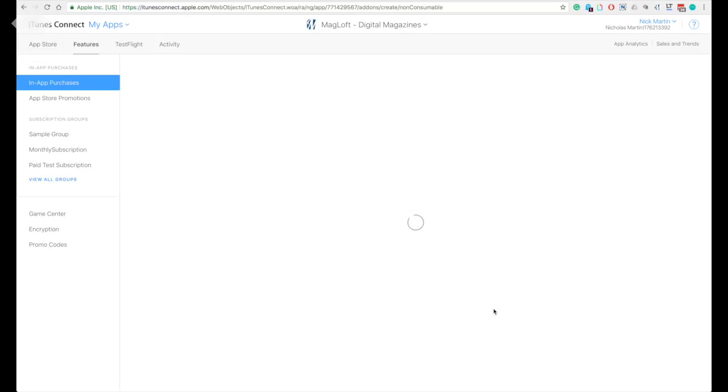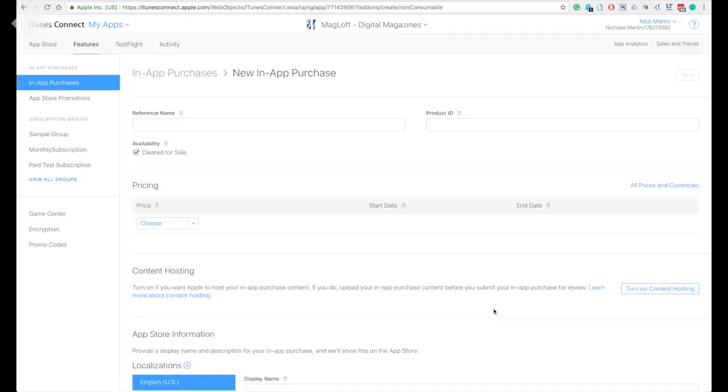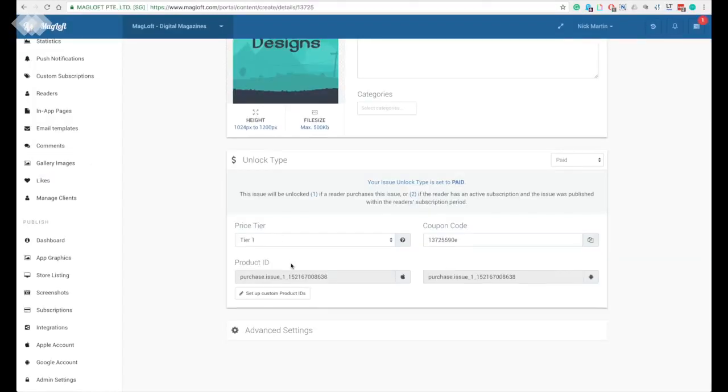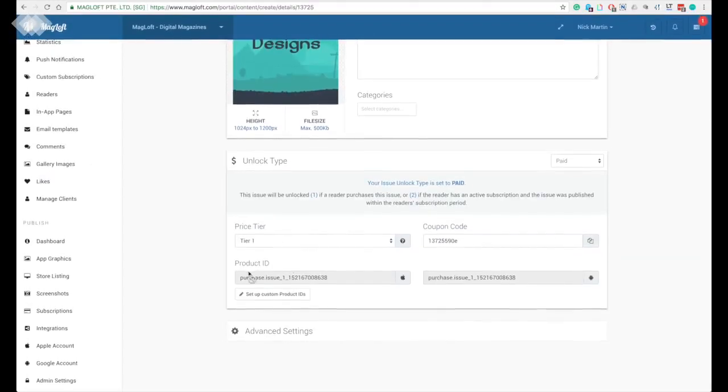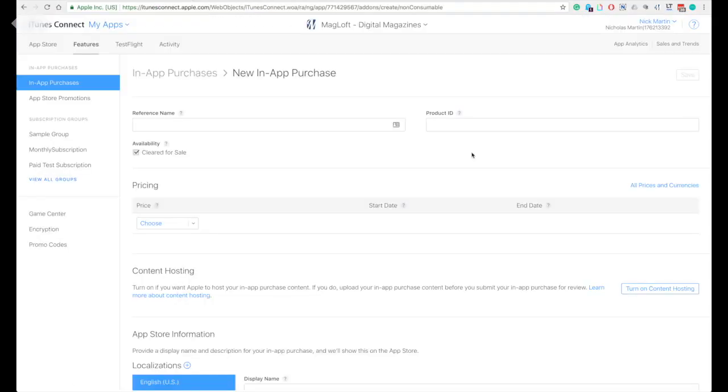You will be required to complete the product ID, which can be taken from your issue setting in the McLoft portal. You can define your own product ID, but it is very important that it matches the one set in your McLoft portal. If you decide not to use the default McLoft product ID, then you must remember to update the product ID in your McLoft account or it won't work.